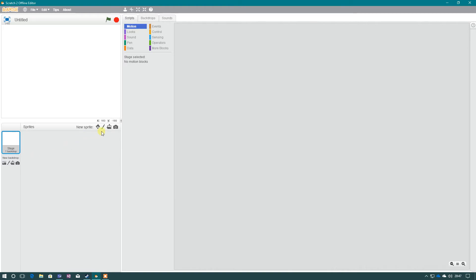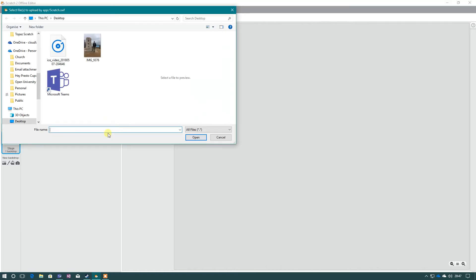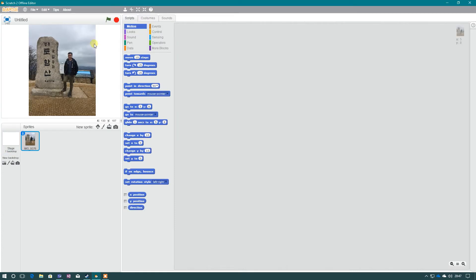To import a picture, it's the third option along, the folder with the arrow, so we press upload sprite from file and we select the file we want. So this is a picture I'm going to use, and as you can see, it has uploaded it now.